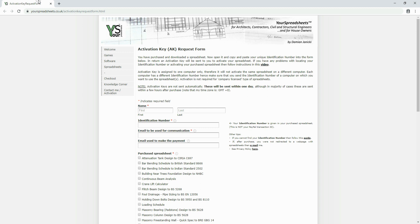Fill in your details and paste your identification number. Enter the email address you want the activation key to be sent to. If you provided a different email address during checkout, then enter it in the next field.